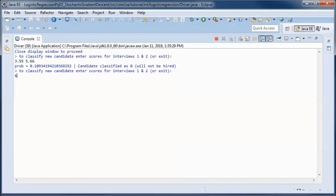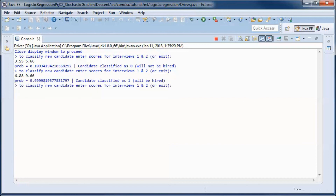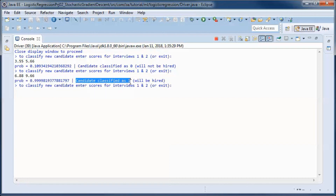For the second candidate, the probability that he will be hired is returned and he was classified as 1, meaning we predict that he will be hired.